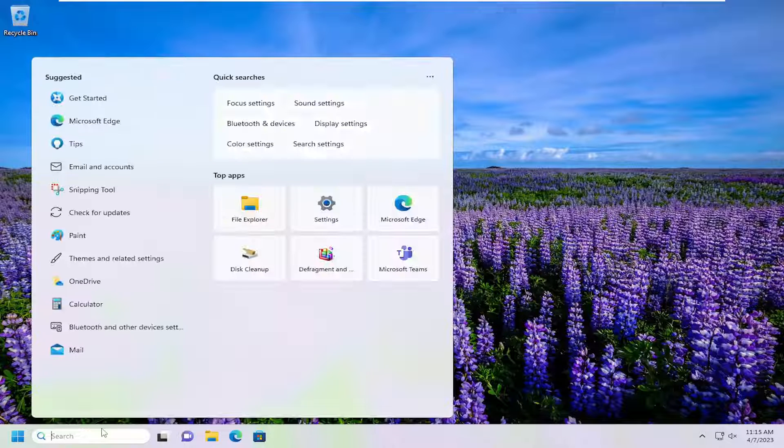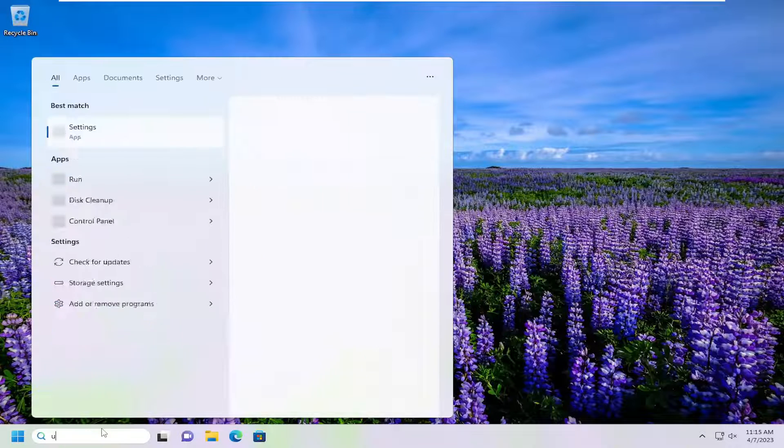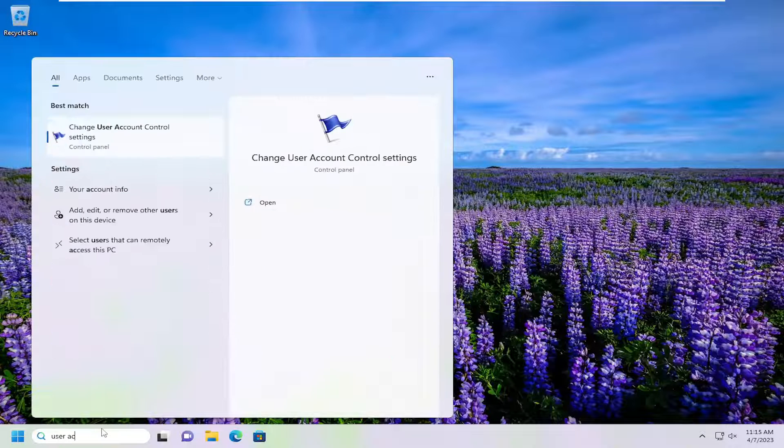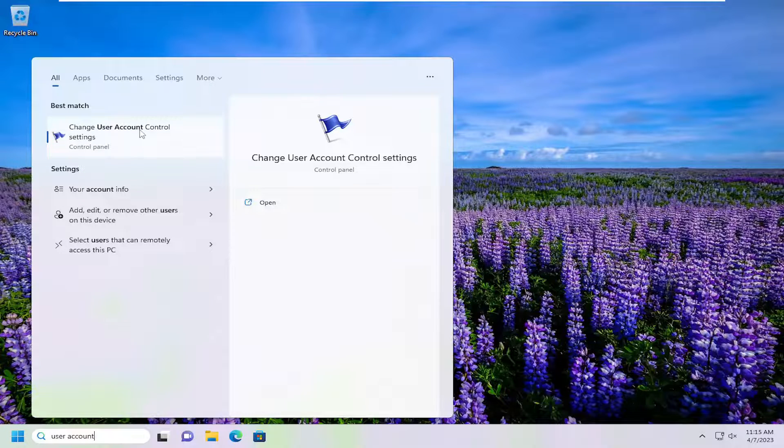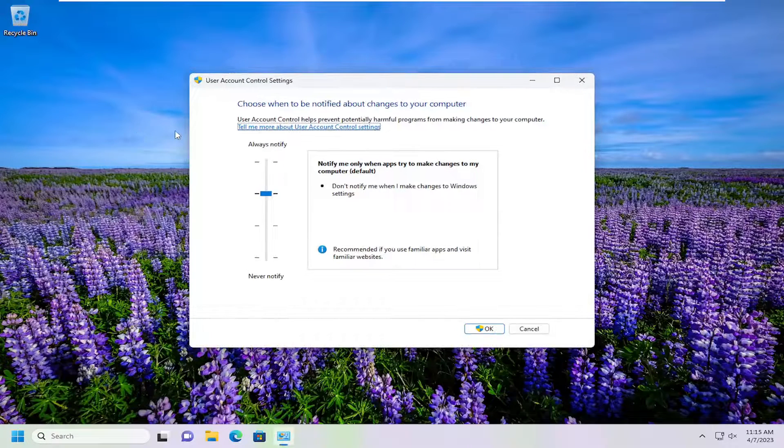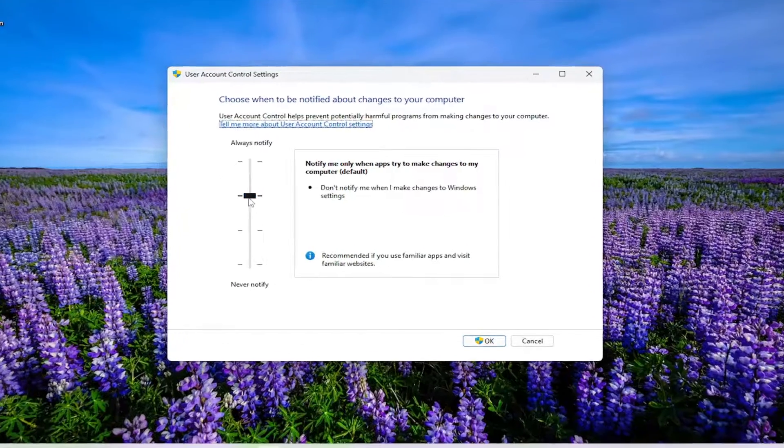All you have to do is open up the search menu, type in user account. The best match will come back with Change User Account Control Settings. Go ahead and left-click on that to open it up.